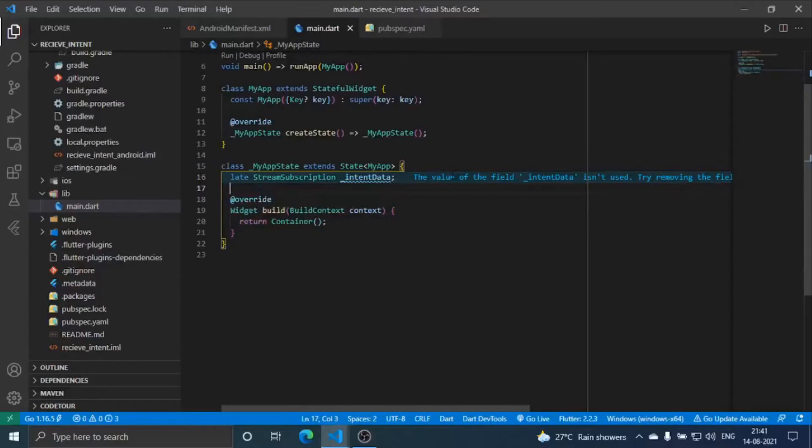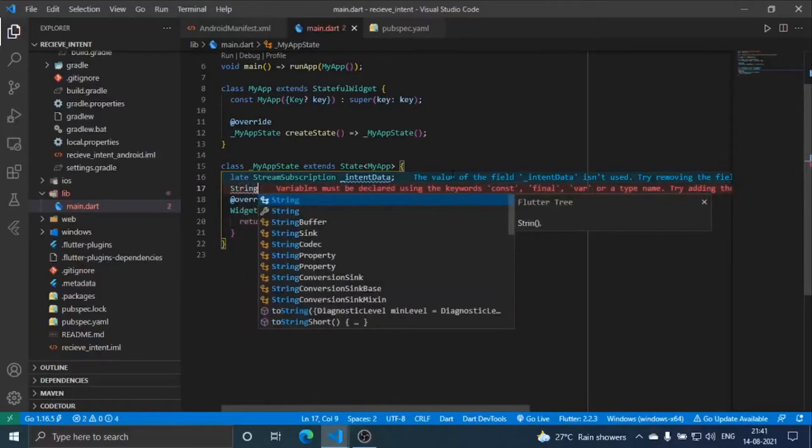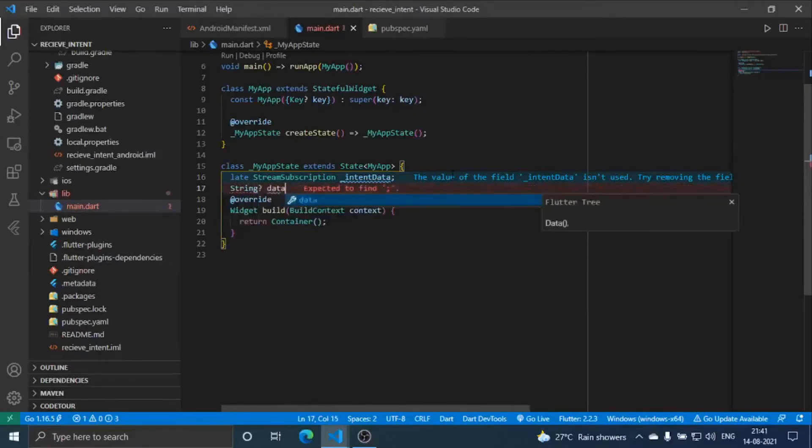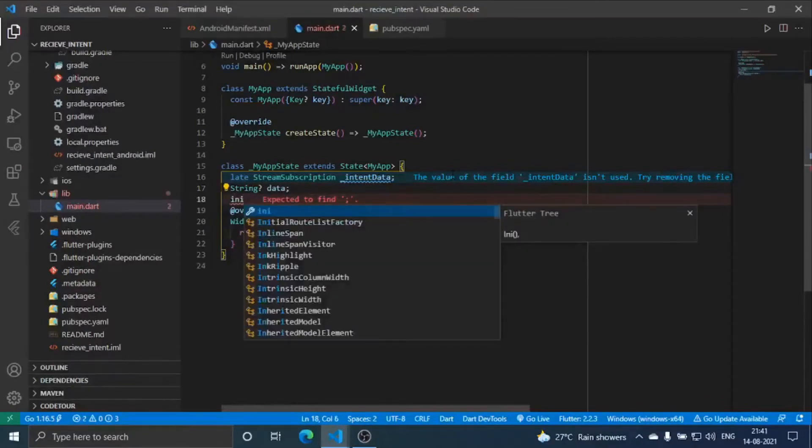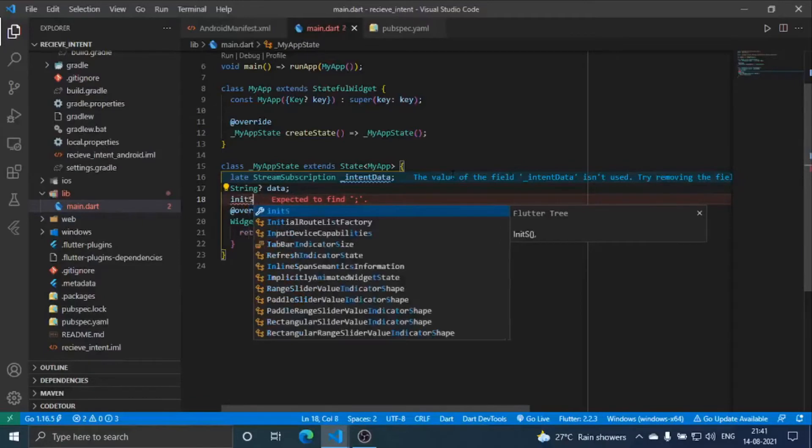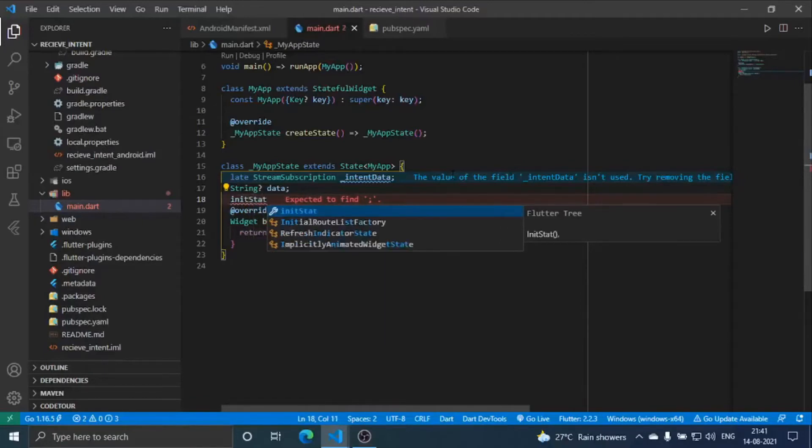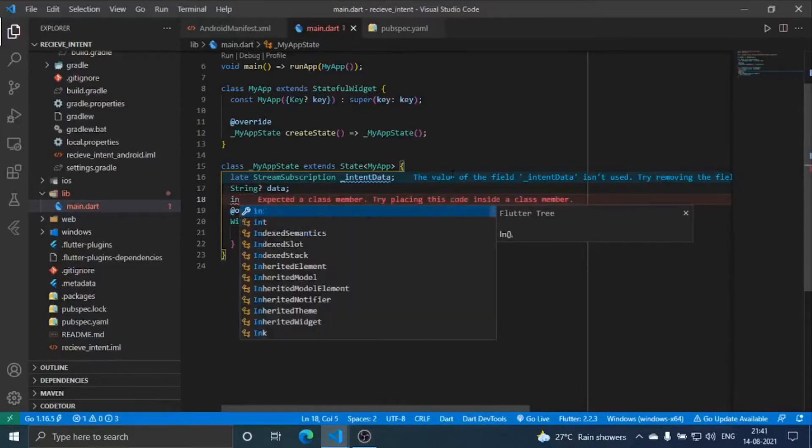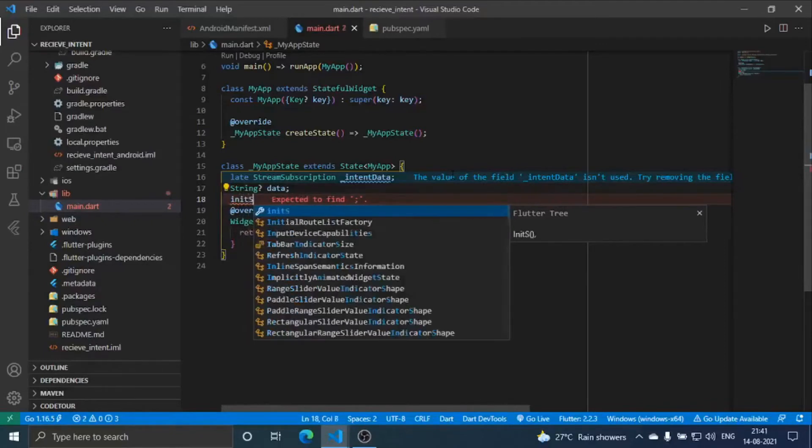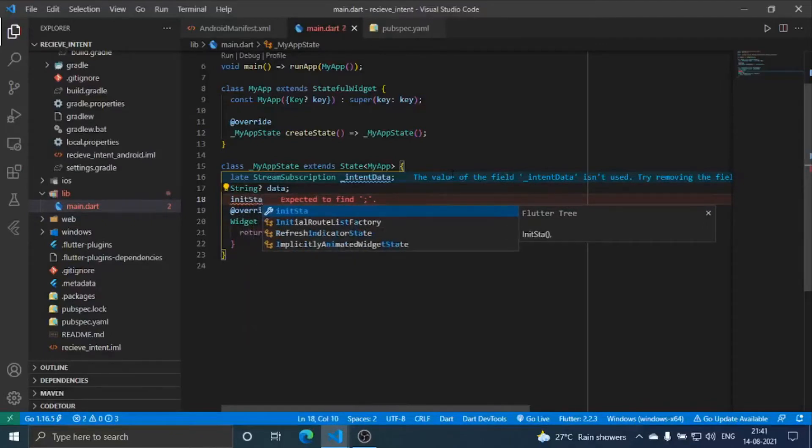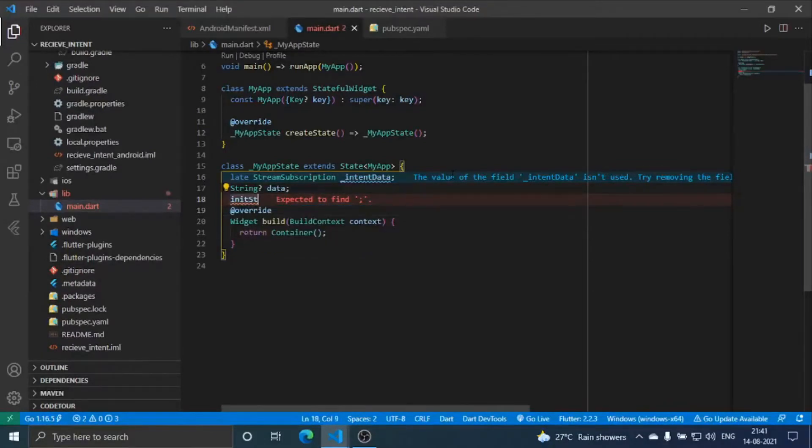Now we are going to create variable string data for obviously all the data which we are going to get. Then in init state we are going to do it. Just remove this to-do.